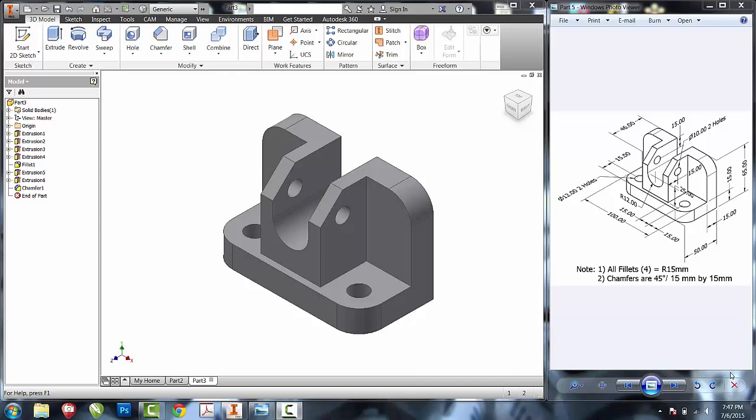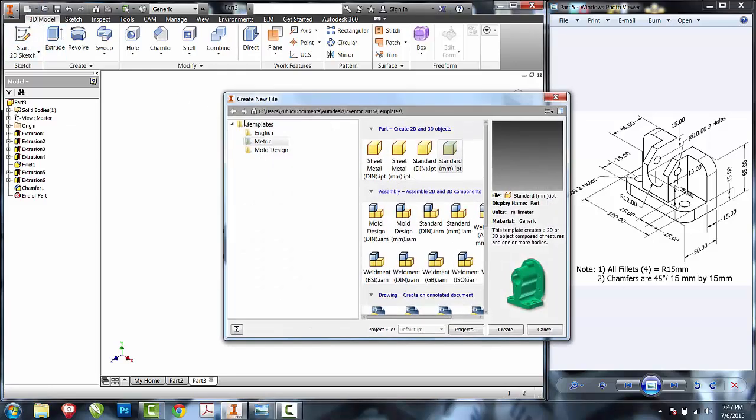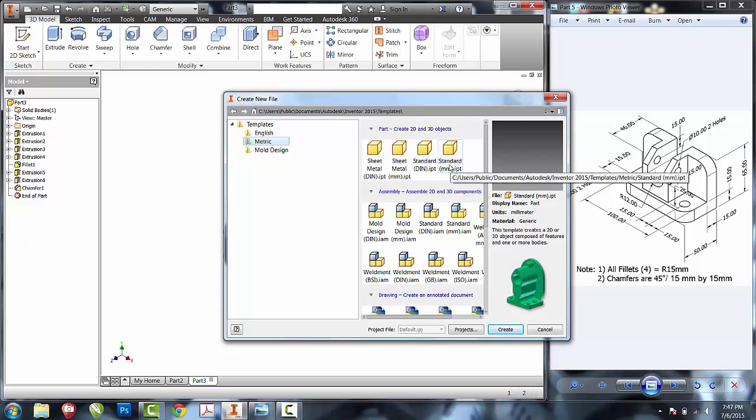When creating this part, the first thing that I want you to realize is that this part is created in the metric file. In Inventor, the easiest way is to create your new file, go to the metric template and select standard MMIPT.